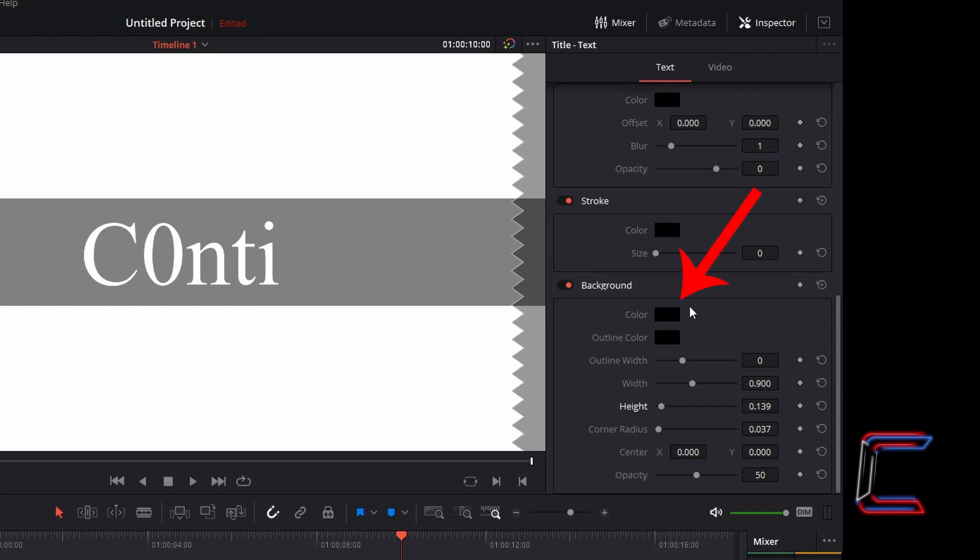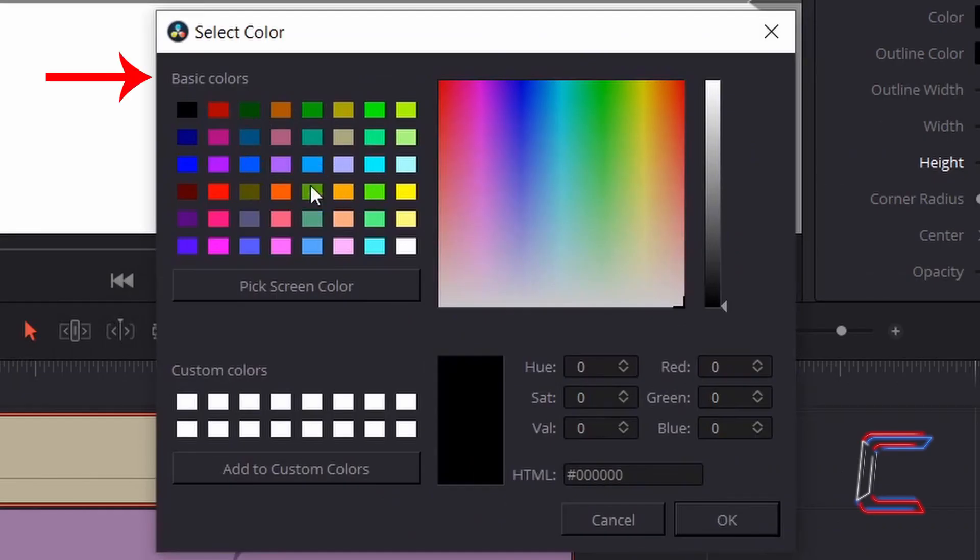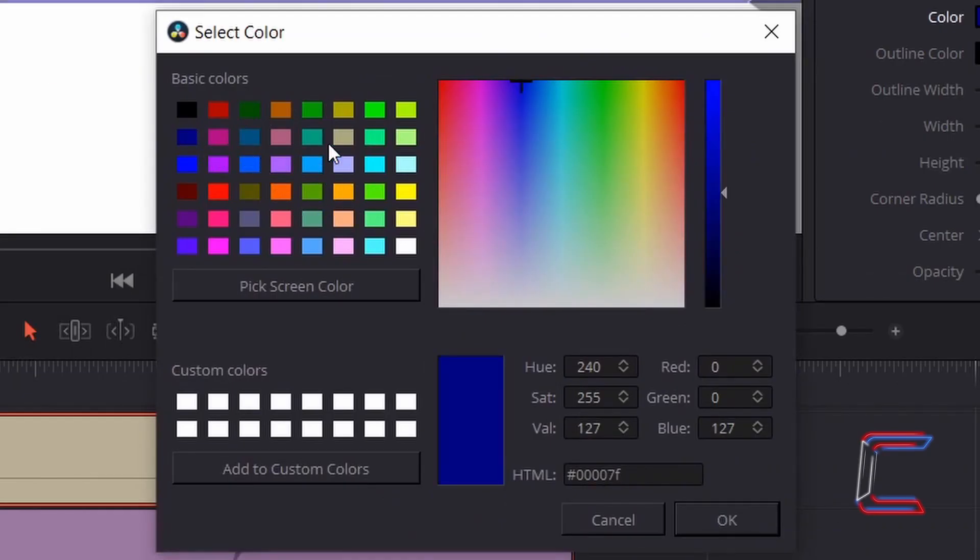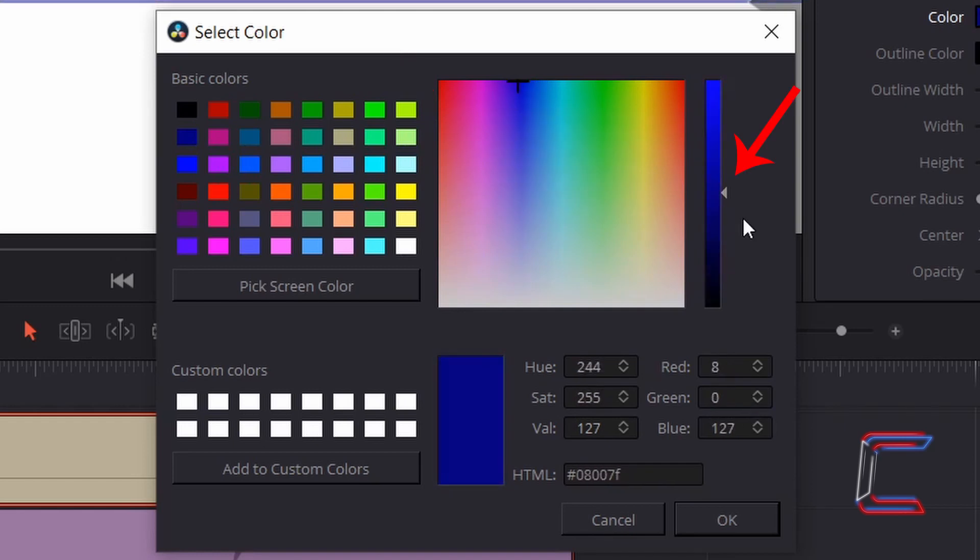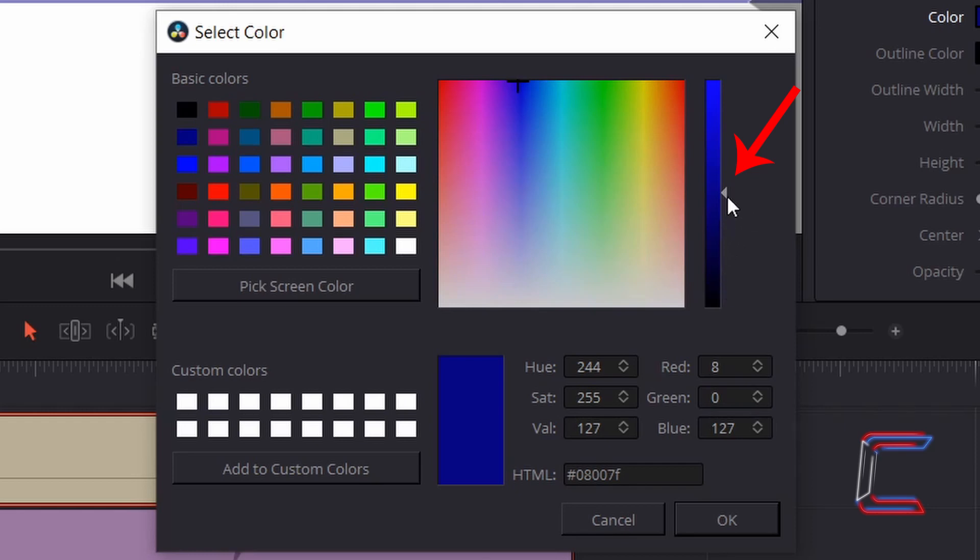I'm going to modify the background colour by double clicking on the coloured box next to the label colour. Select an option from basic colours, or pick one from the multiple coloured box near the middle, and adjust the colour intensity level using the final column on the right here. I'm going to make this blue shade slightly darker by dragging the arrow head on the right here downwards towards black.